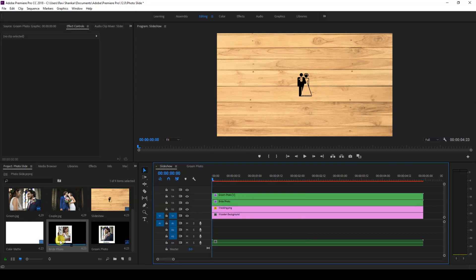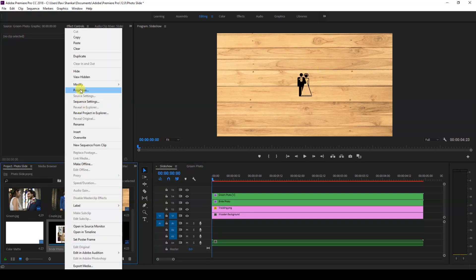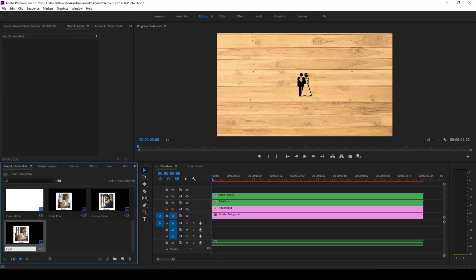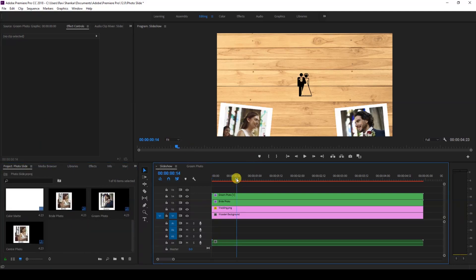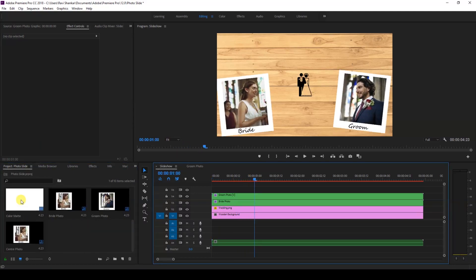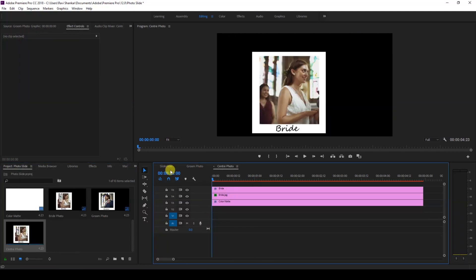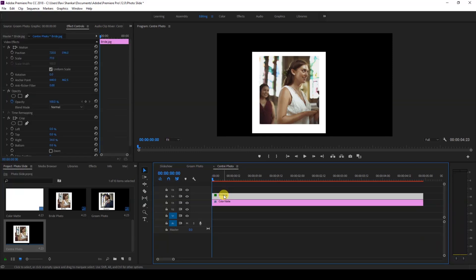Right-click on the Right Photo nested sequence and duplicate it. Rename this to 'Center Photo.' Since we used rectangles in both previous cases, we'll now change this to a circular photo. Double-click on it, remove the bride photo and the bride text.